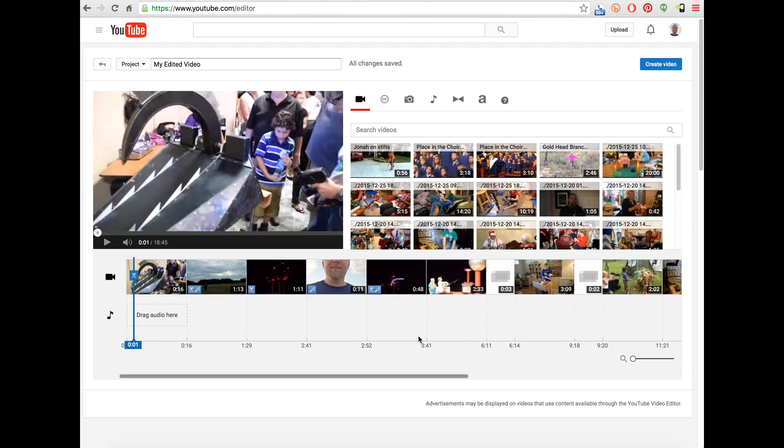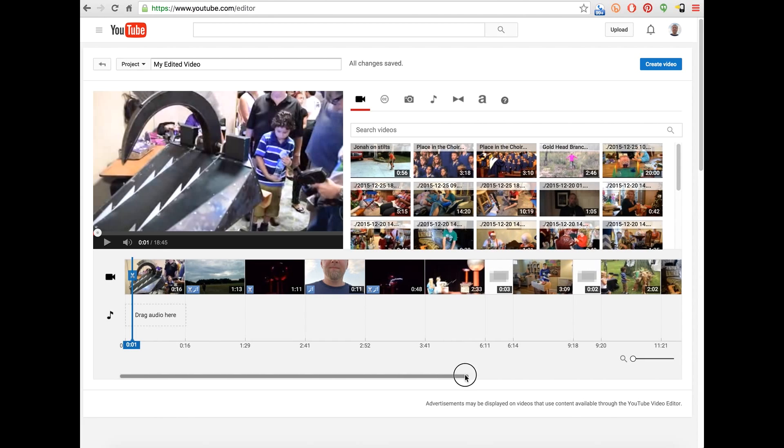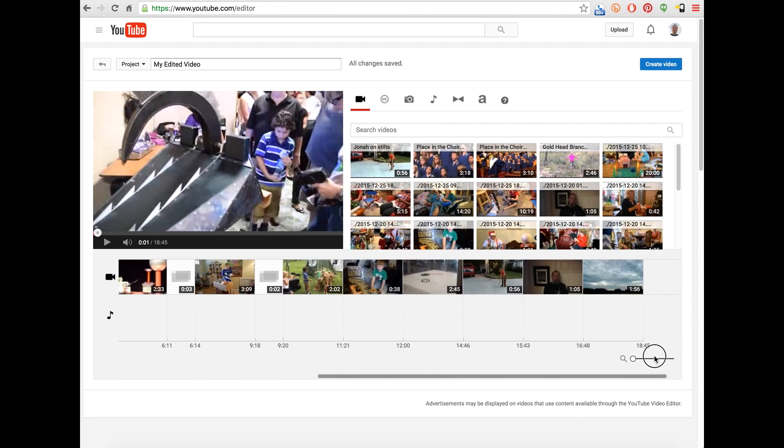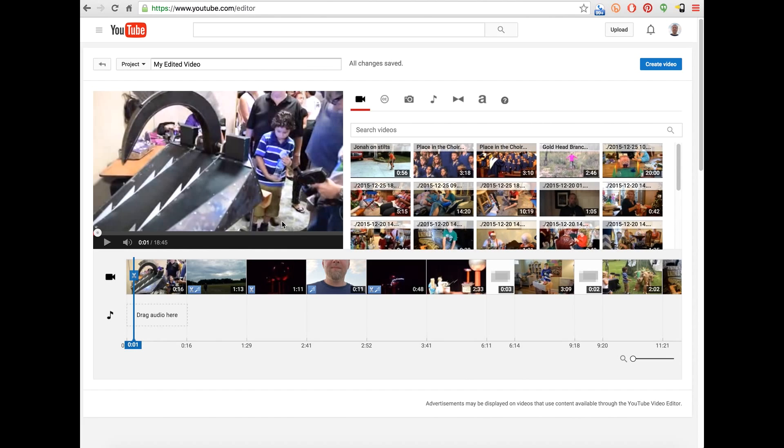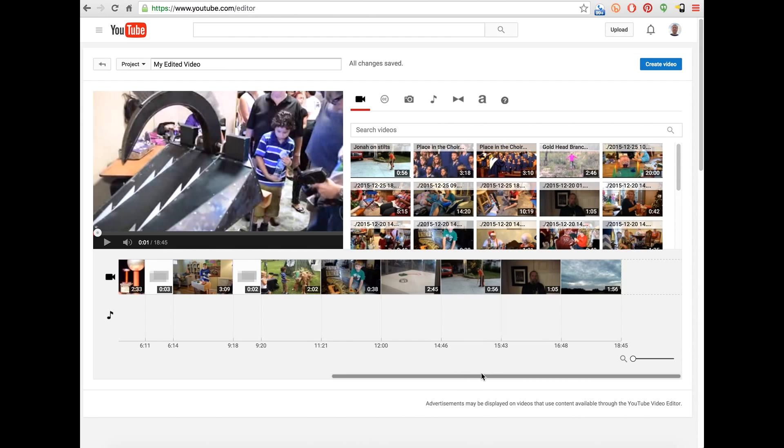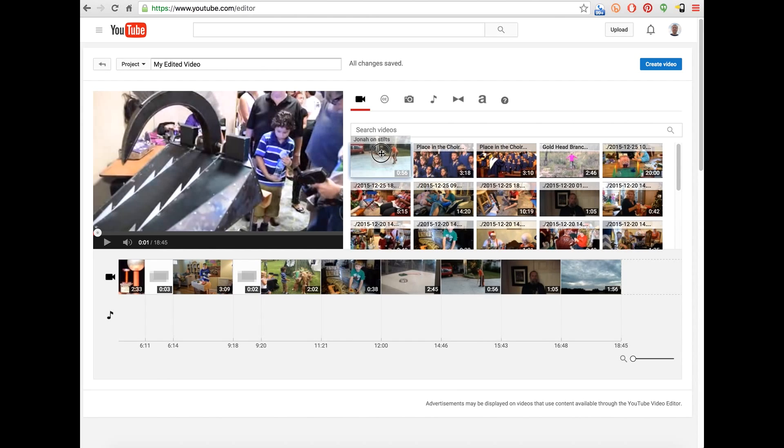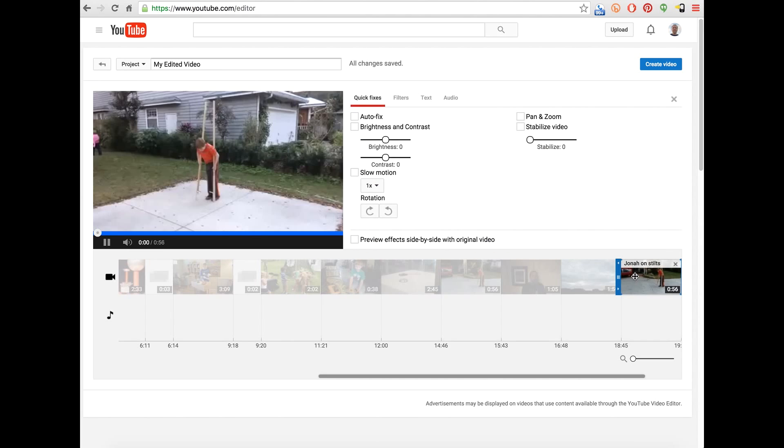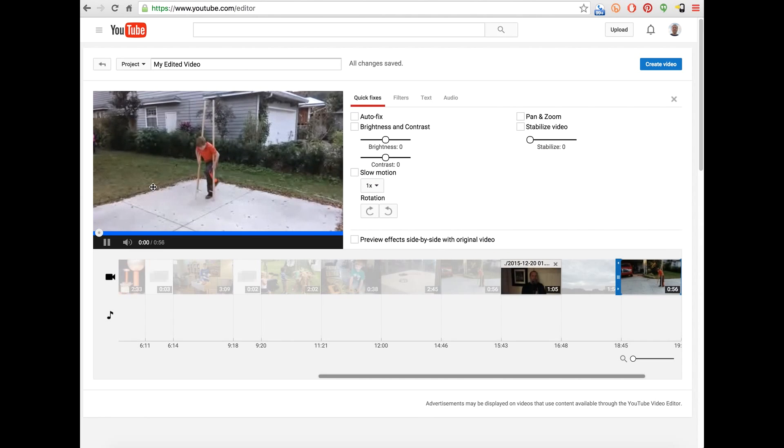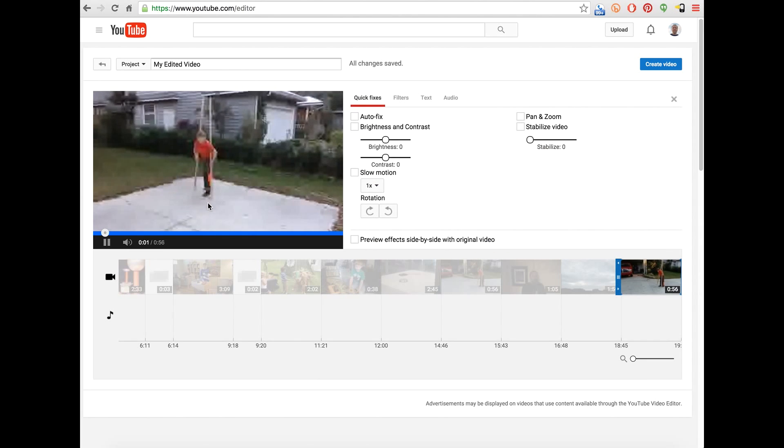So what I'm going to demonstrate here is I've just got some video clips on the timeline. This is a project I already was working on. If I wanted to add a new clip to the end of this, you just go to your video clips, pick one out, add it, and you see it automatically starts playing.